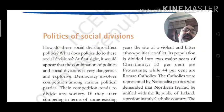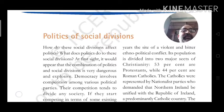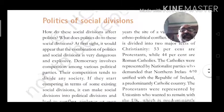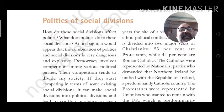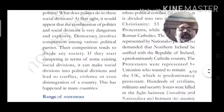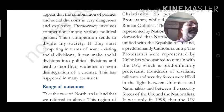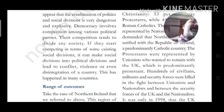Democracy involves competition among various political parties. This competition tends to divide any society. If political parties start competing in terms of some existing social division, it can make social division into political division. We see this in our country today — parties are formed on the basis of caste, Muslim identity, Yadav identity, and other groups, leading to regional parties.